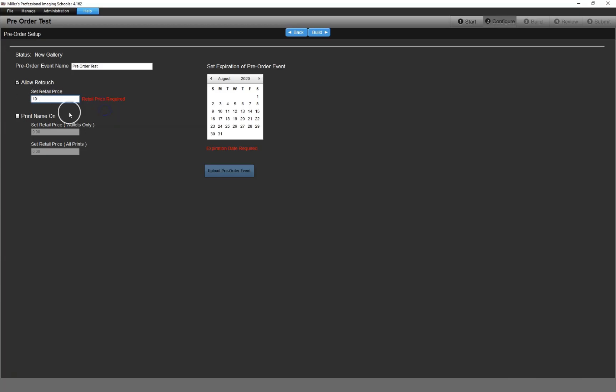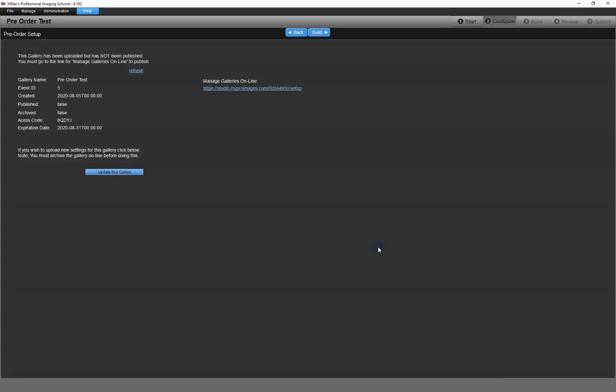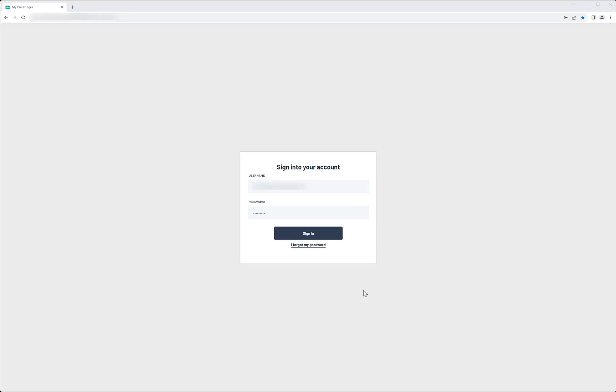After you configure the pre-order gallery, click the Upload Pre-order Event button and you'll receive a message telling you that your job has been uploaded. To complete setting up your gallery, click on the link shown here and log in to the pre-order system.